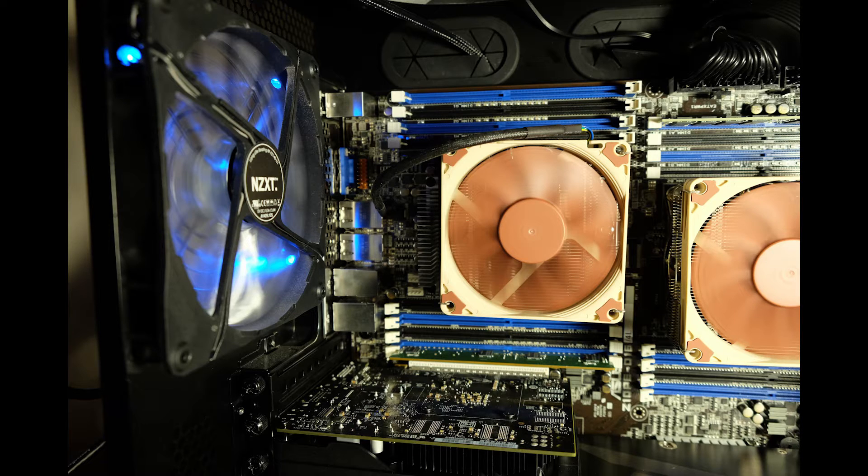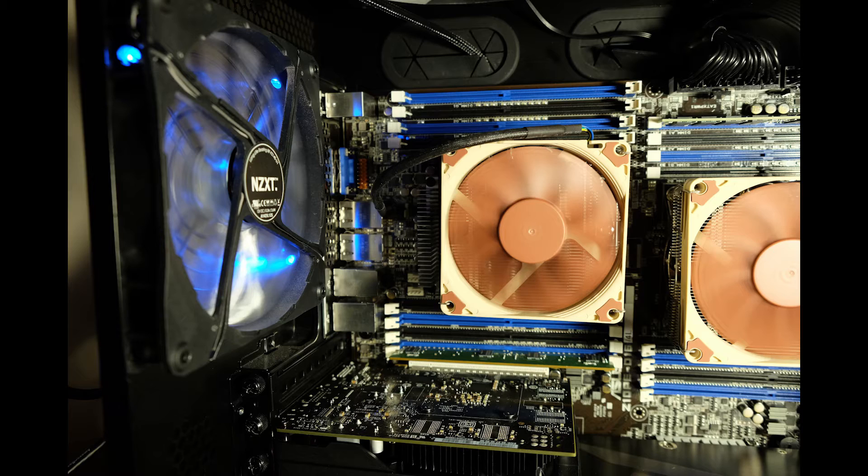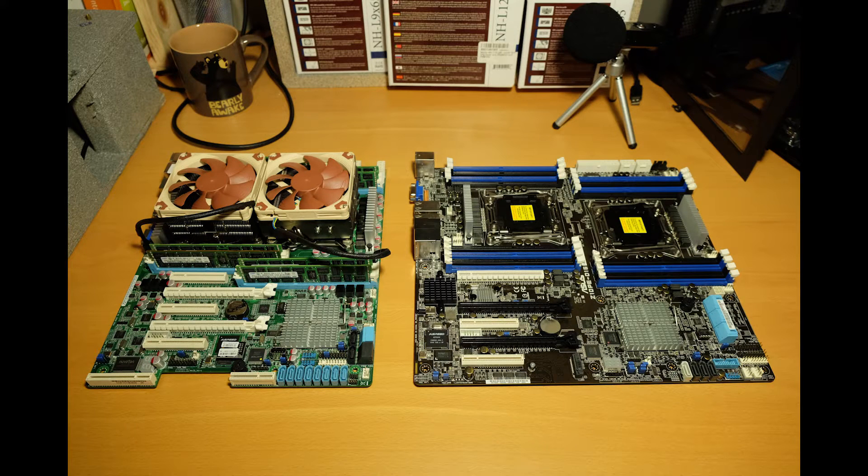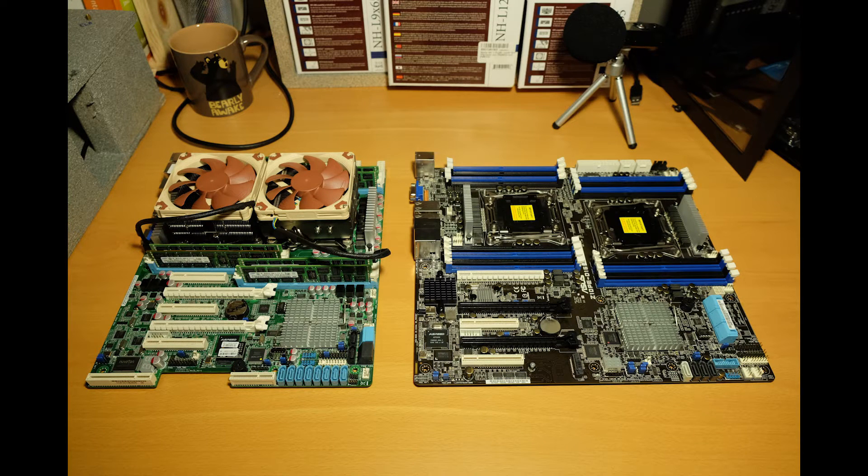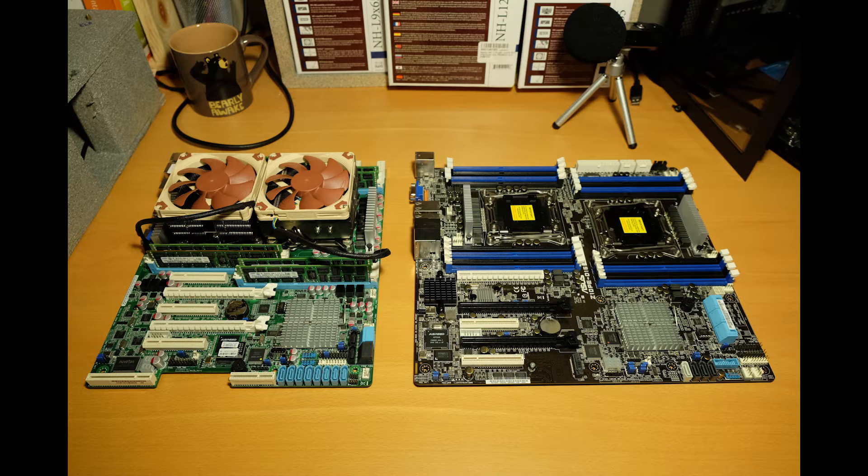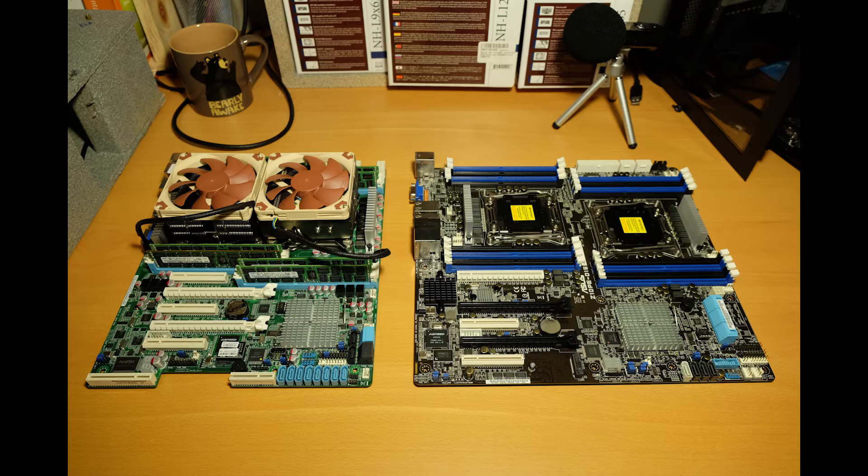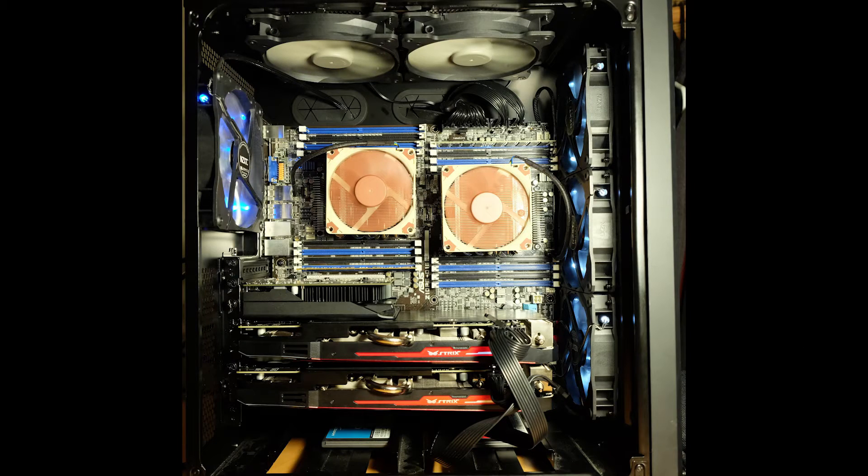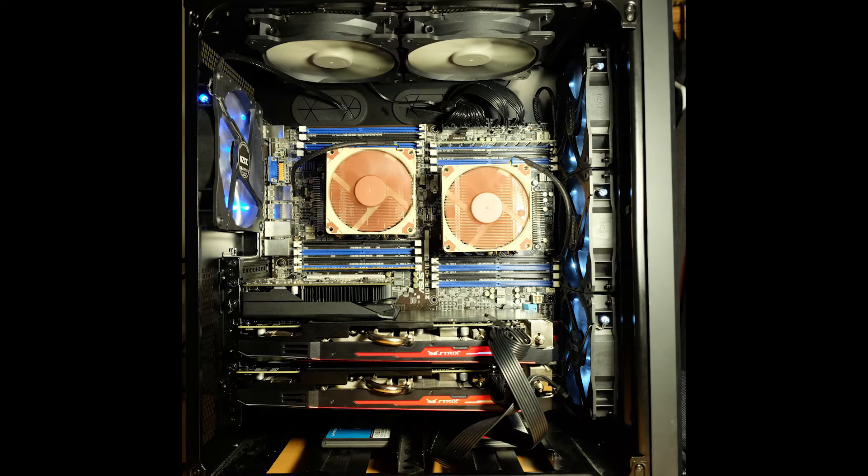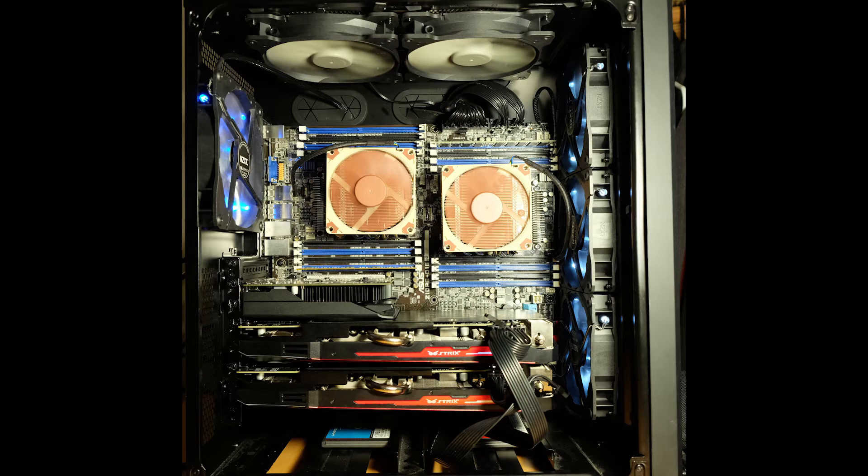You can either drill these out or there may even be enough ATX standoffs support without using the additional SSIEEB mounts. I would recommend drilling those holes out and putting in standoffs if you are using a full tower case that doesn't already have EEB holes. Otherwise it is a pretty good fit.